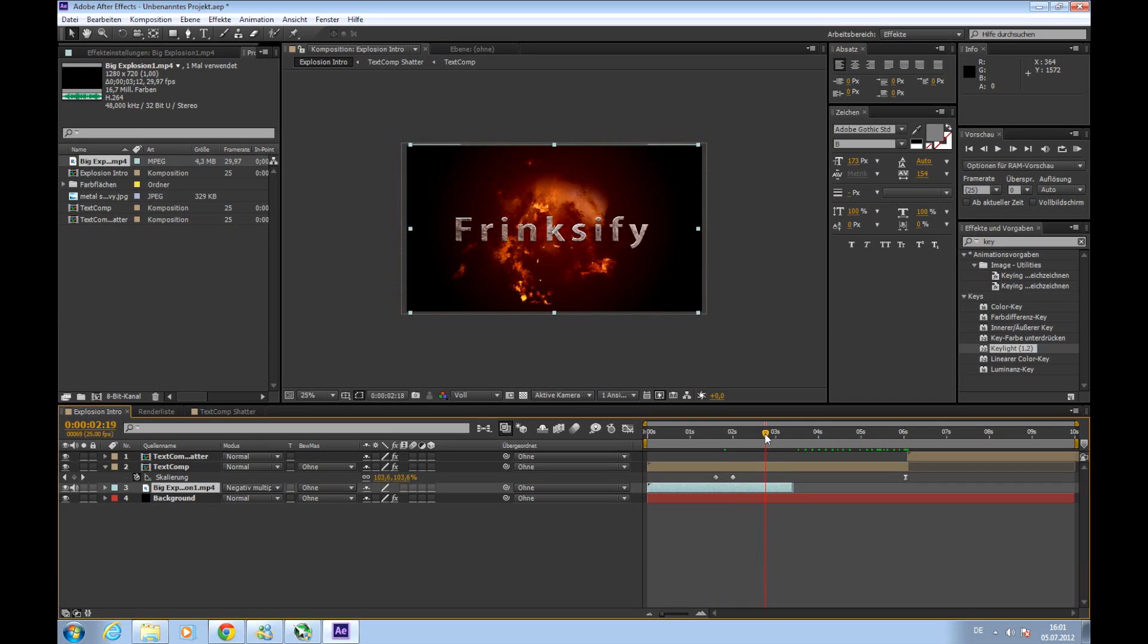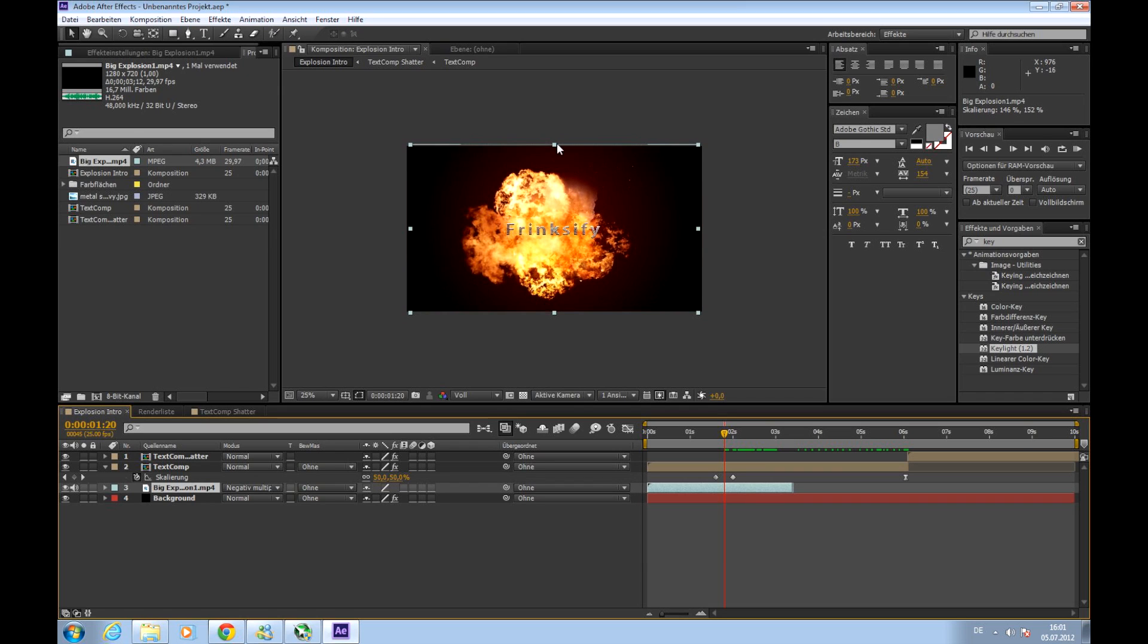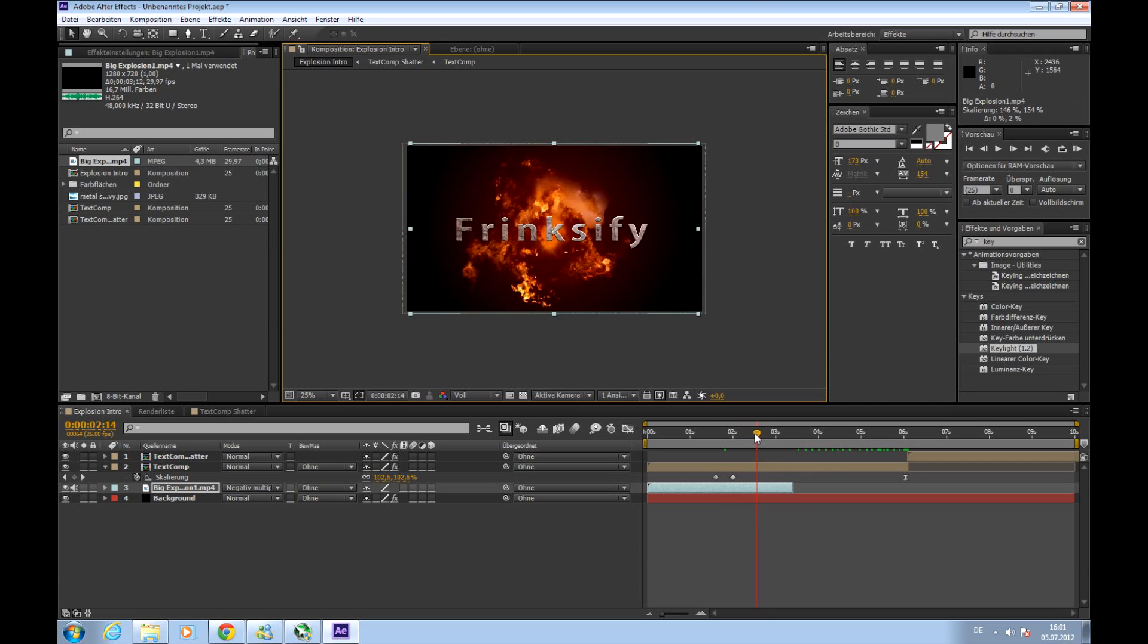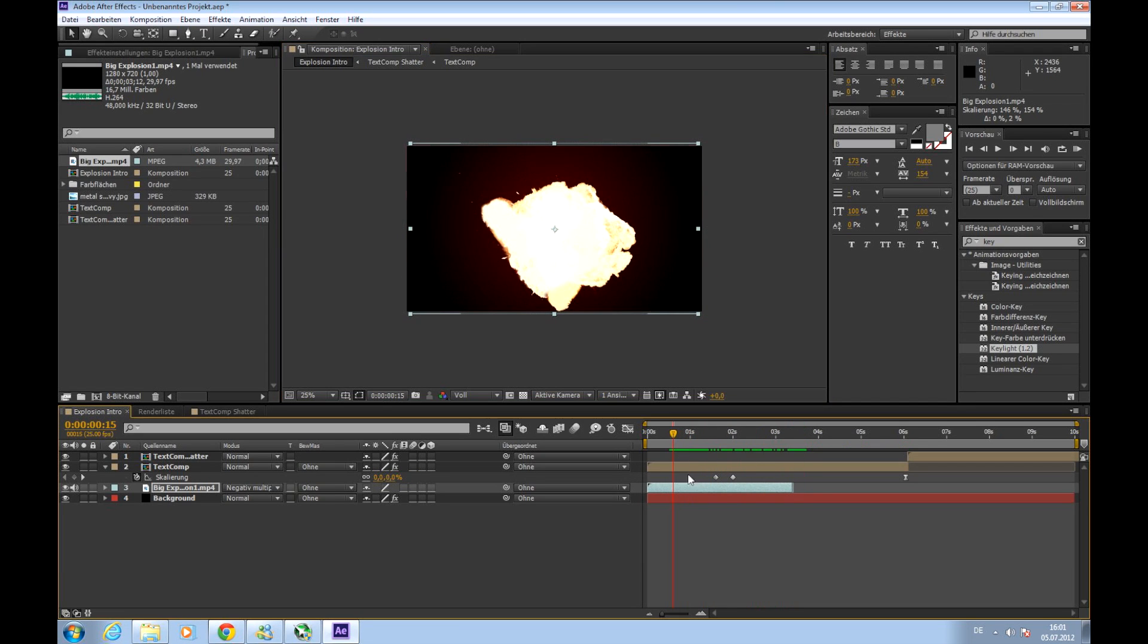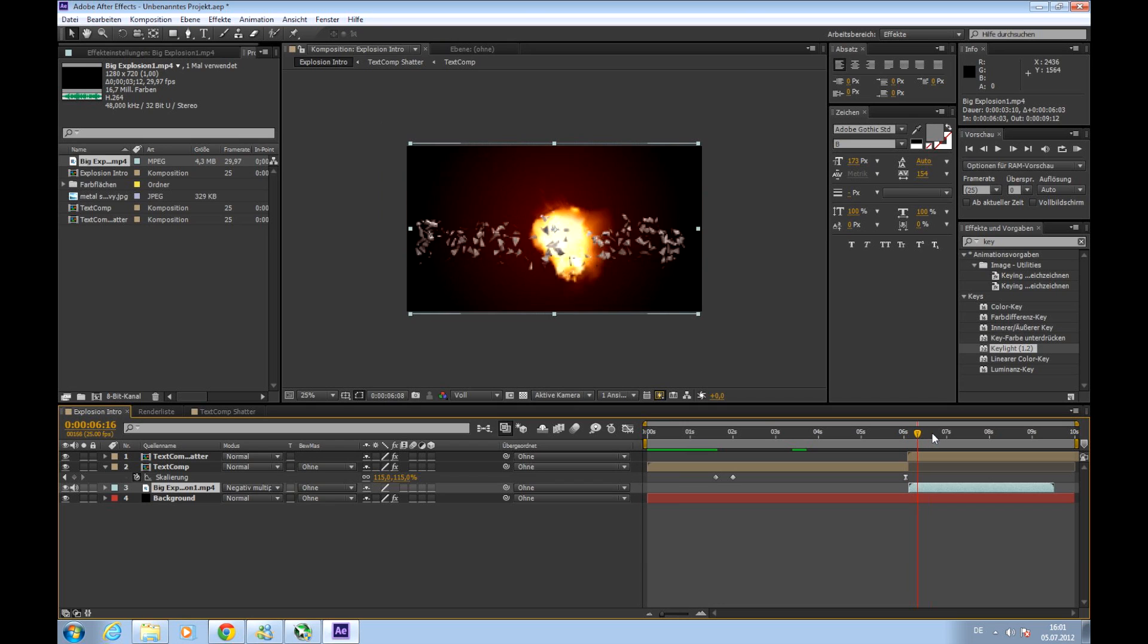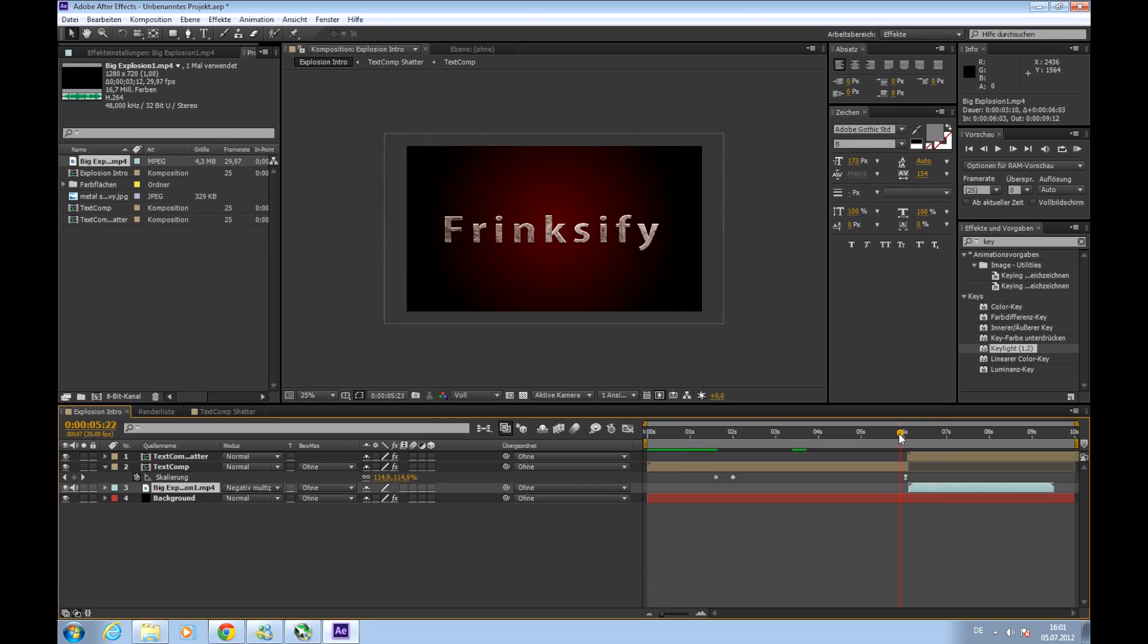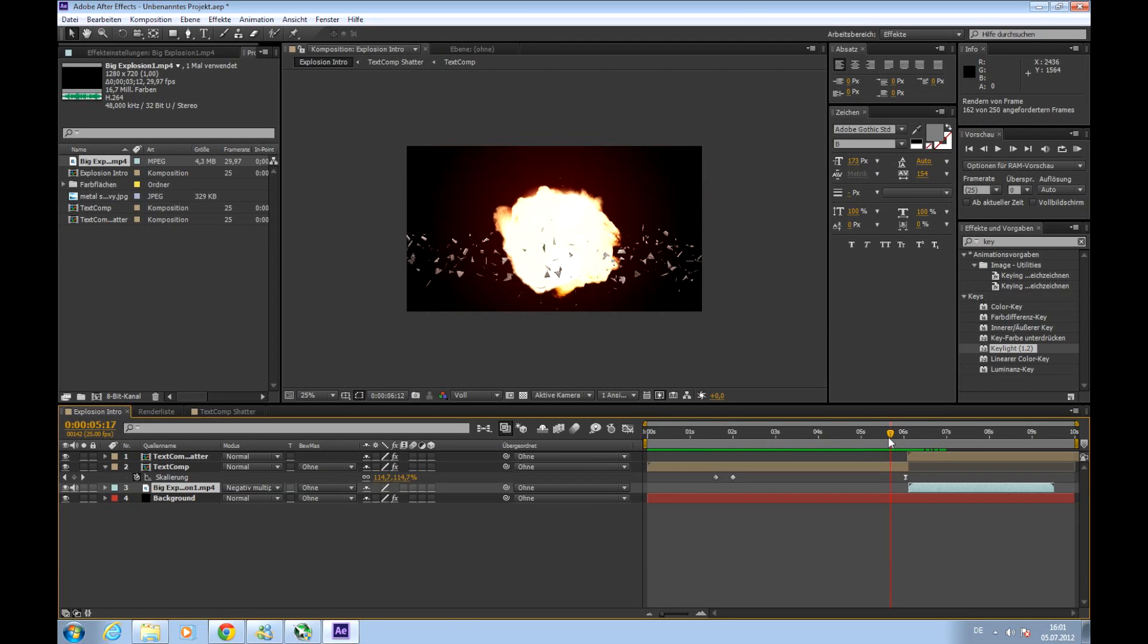Okay, so maybe adjust the size a bit more. So there it is, but the time is not correct. So we'll just take it and drag it, drag its beginning there where the shattering also starts. That looks good. I'll pre-render this by playing zero on the numblock.